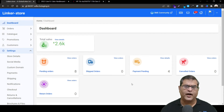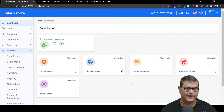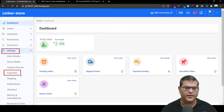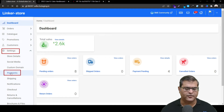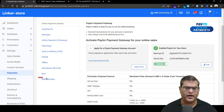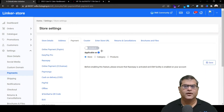To activate this feature, as the first step, in the left navigation you have to click on Settings. After that, you have to click on Payments, which will open the payment activation page. On the payment activation page, you have to click on the EMI option, which will open the EMI option page.